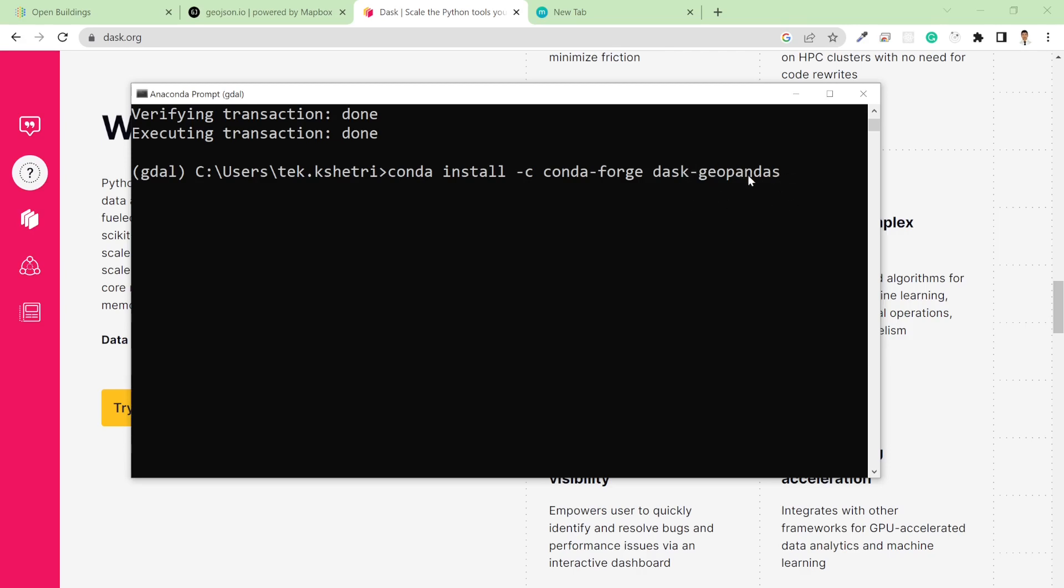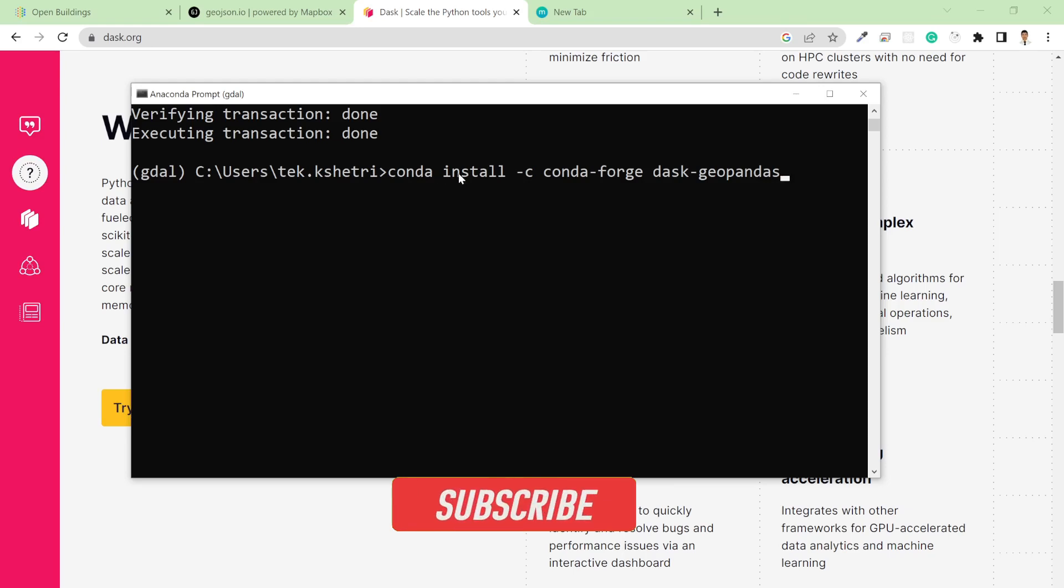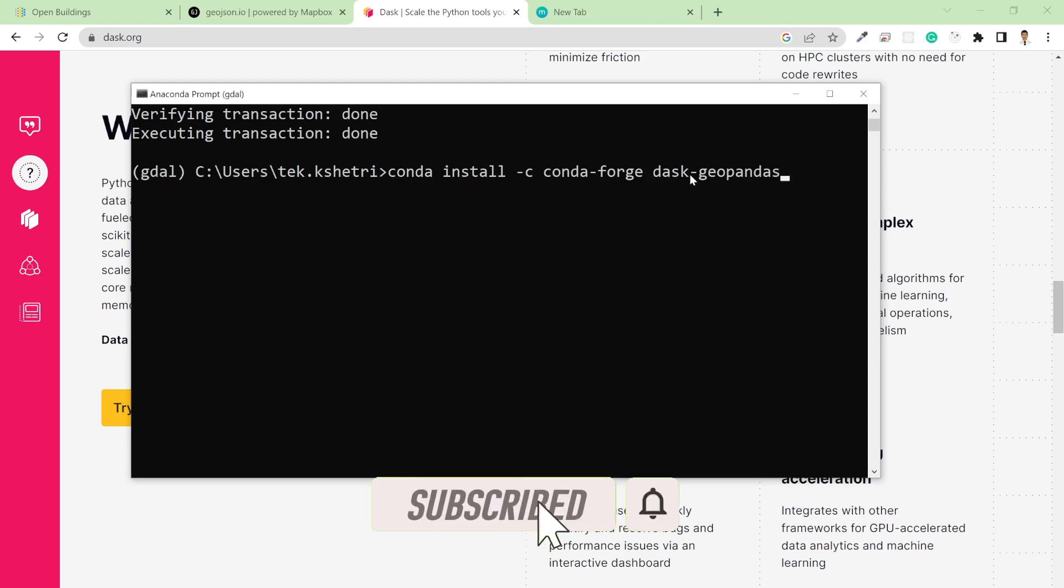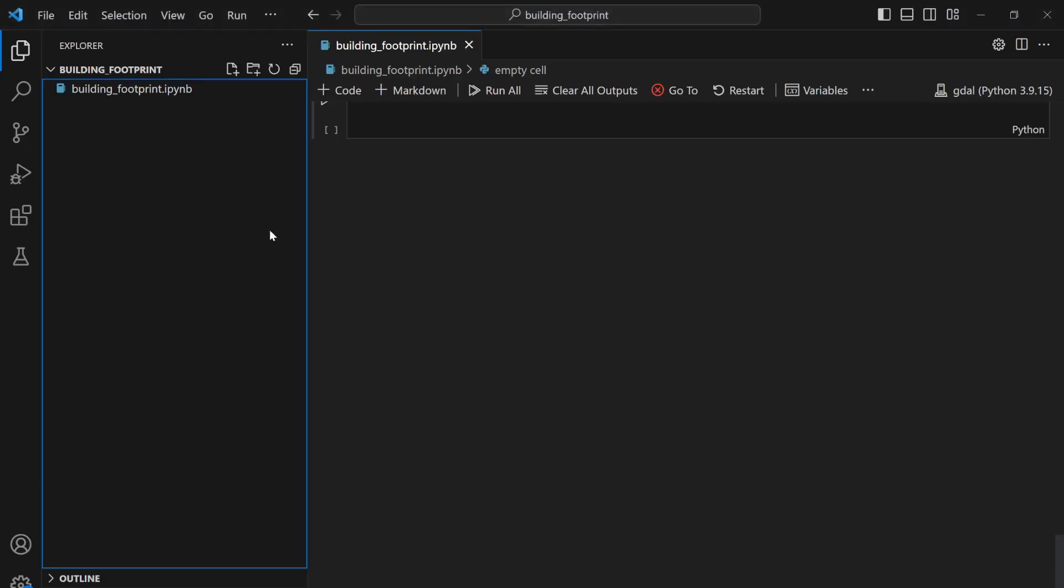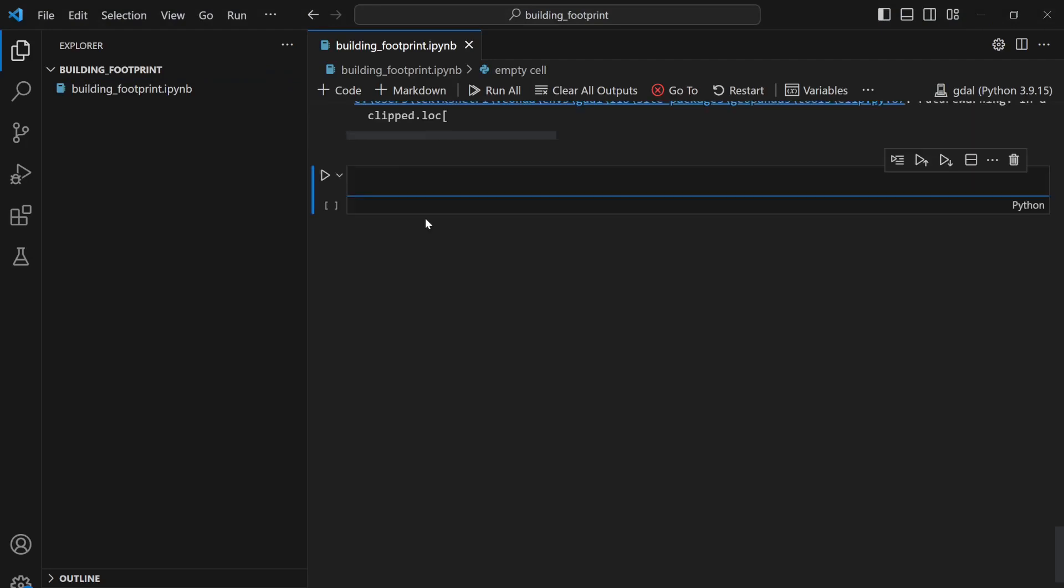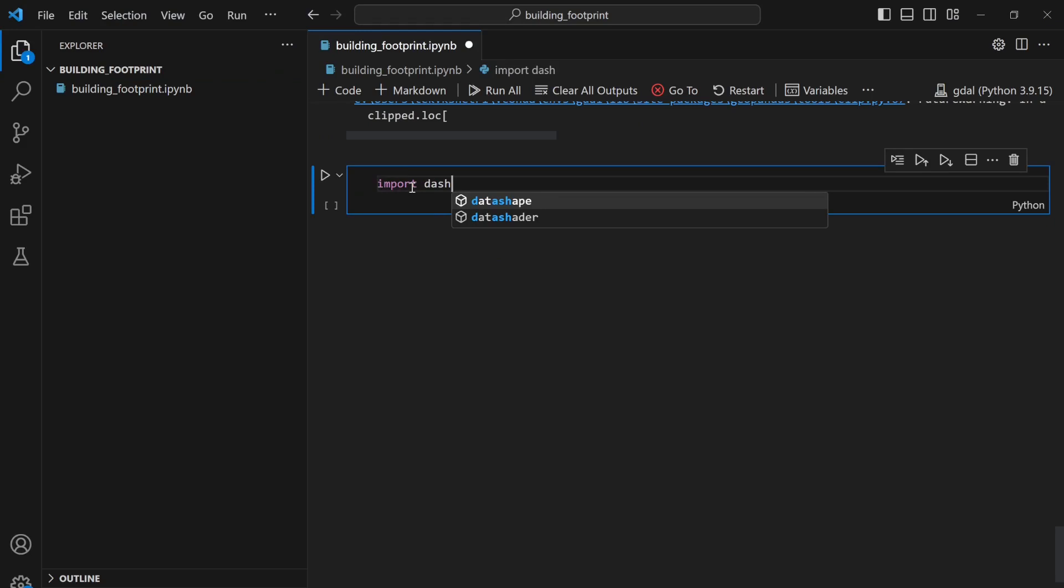Since I'm going to use the geodataframe, that's why I use this package. You can install it with conda install -c conda-forge Dask Geopandas. Here I have the notebook, and if you install it successfully you are able to import Dask.